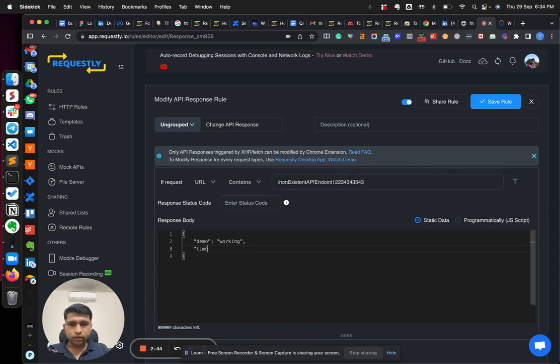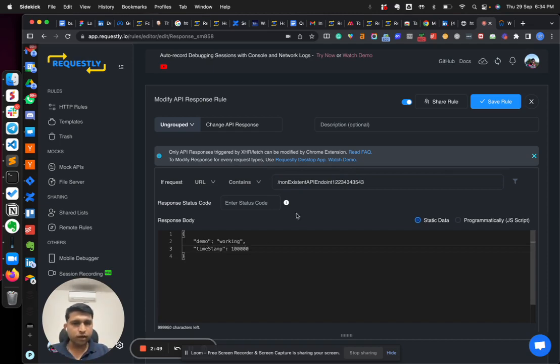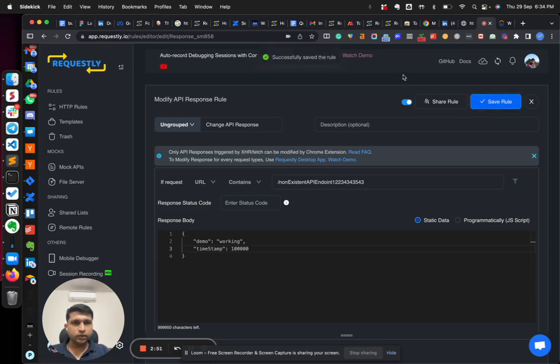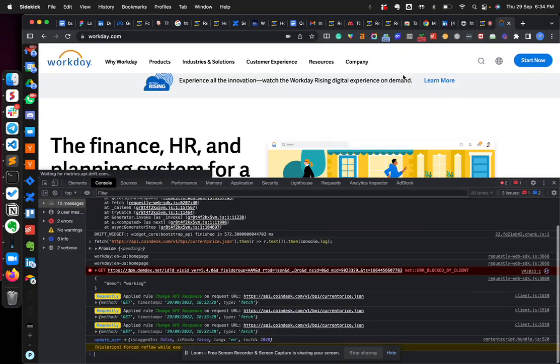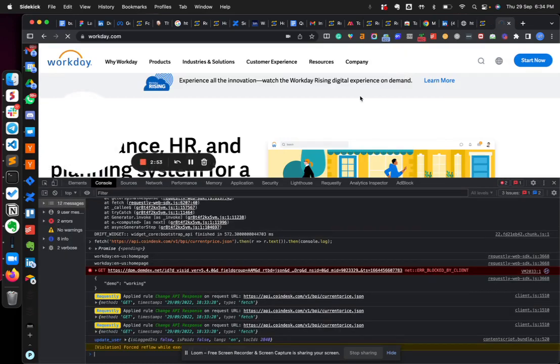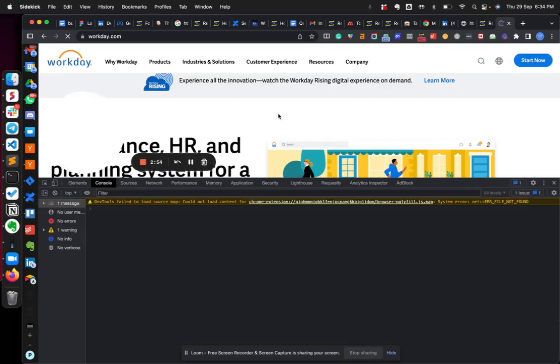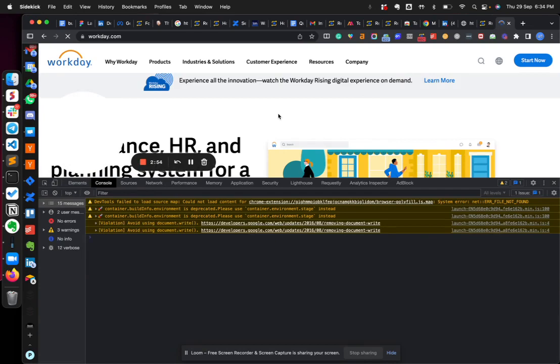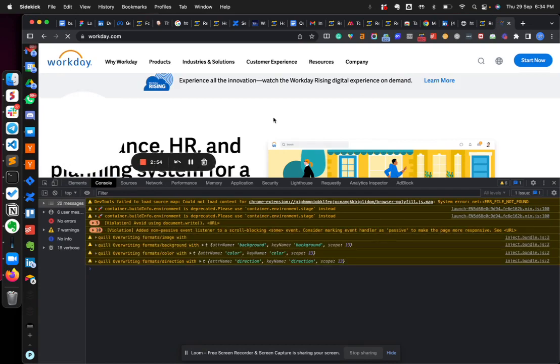And let's change some response here as well. Let's say maybe add timestamp as some random value. I save this rule. Once again, I have to refresh the page because I modified the response.